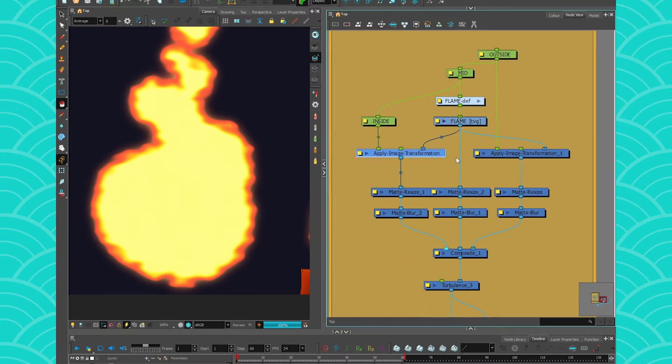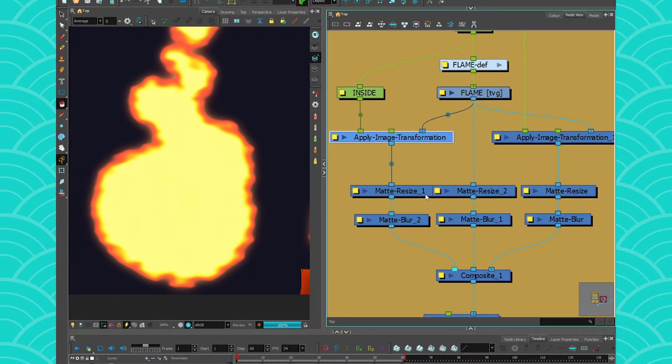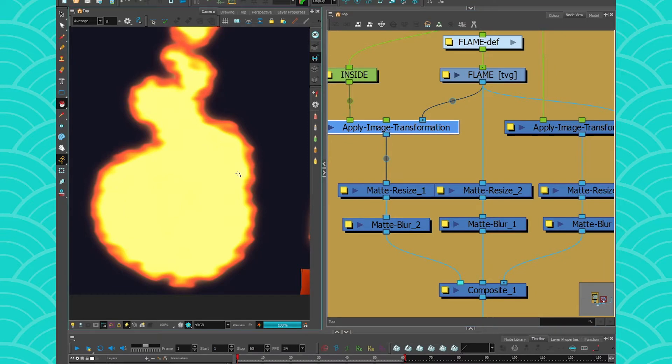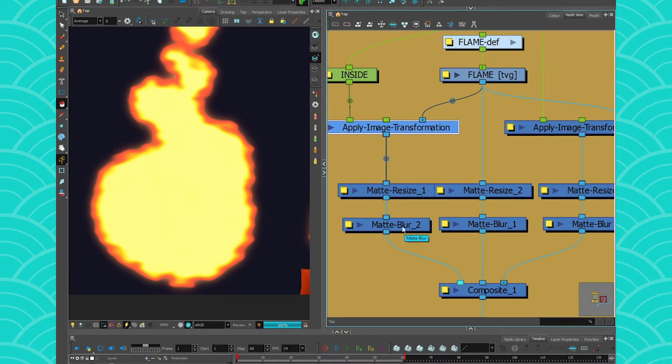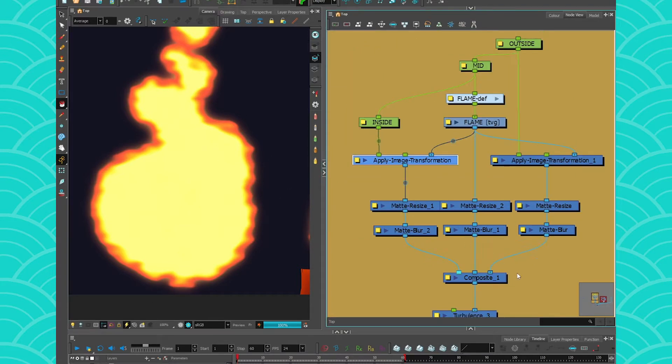After that, these Apply Peg Transformations are going through Matte Resize to change their size. This is something we're going to check in a moment, and each Matte Resize is using a Matte Blur to change their color.